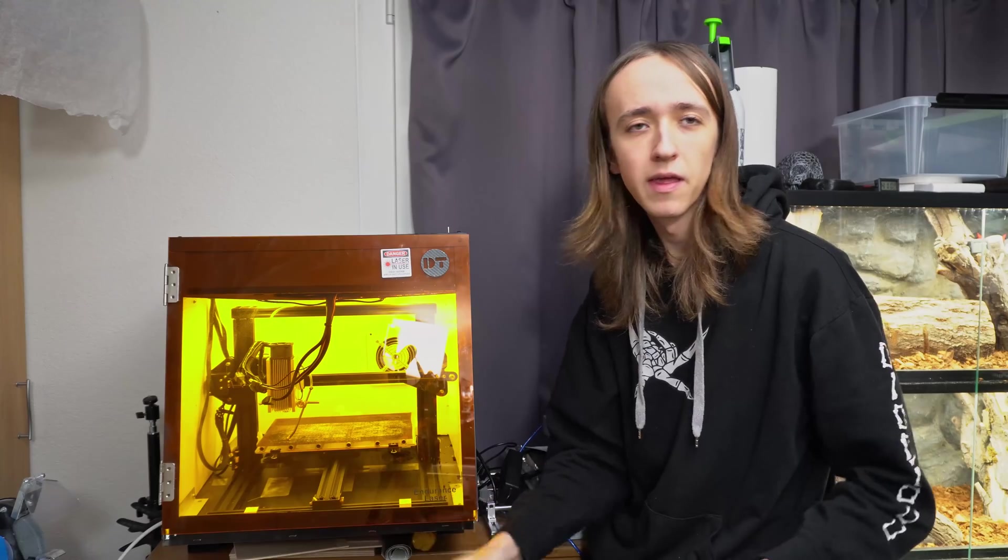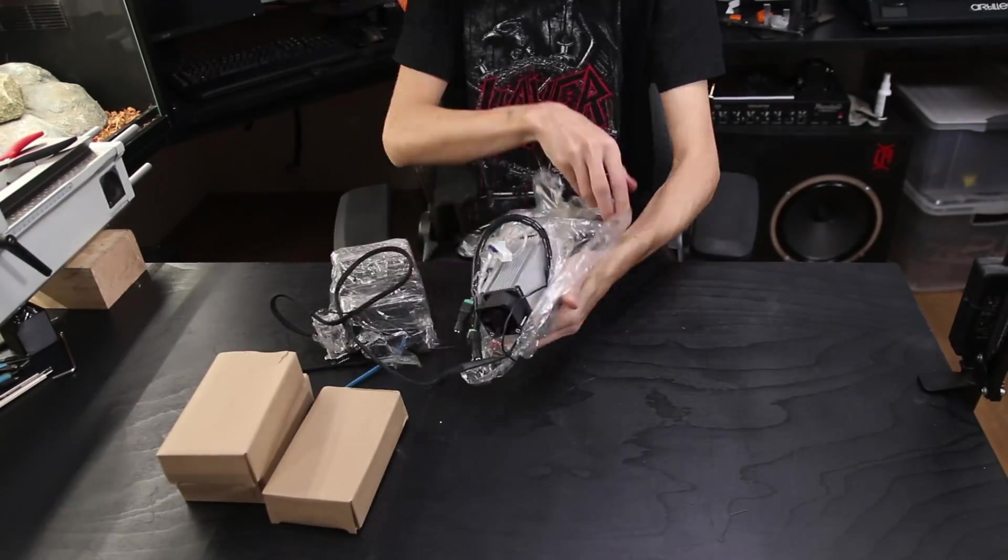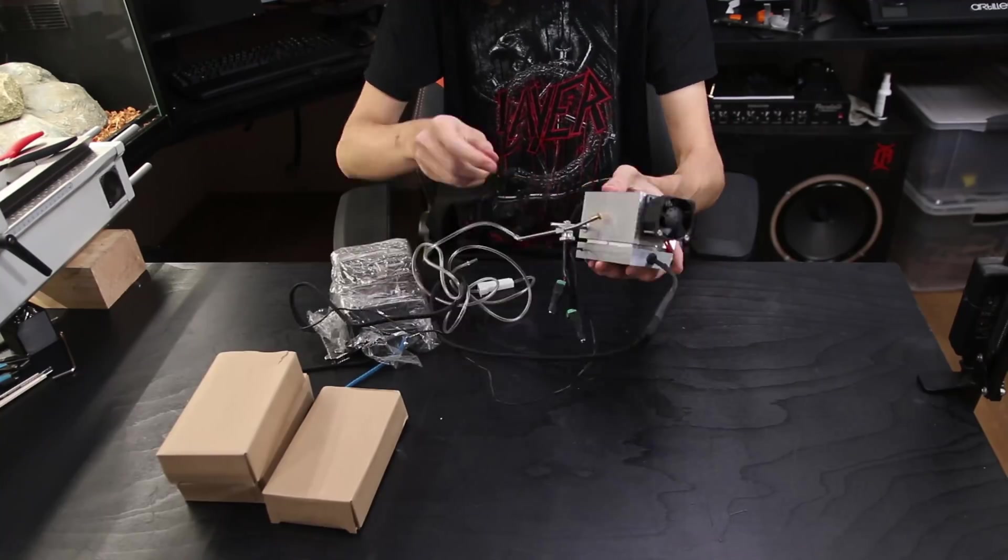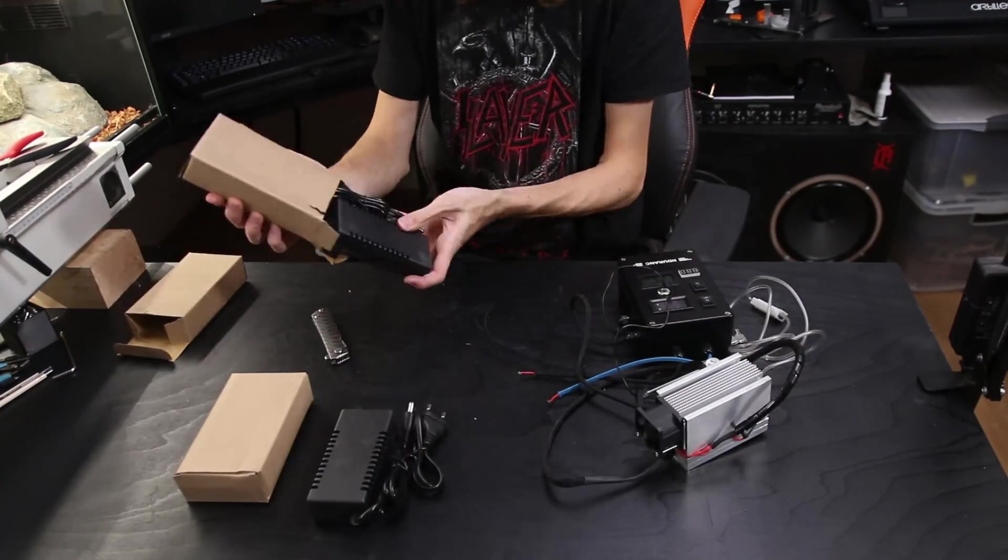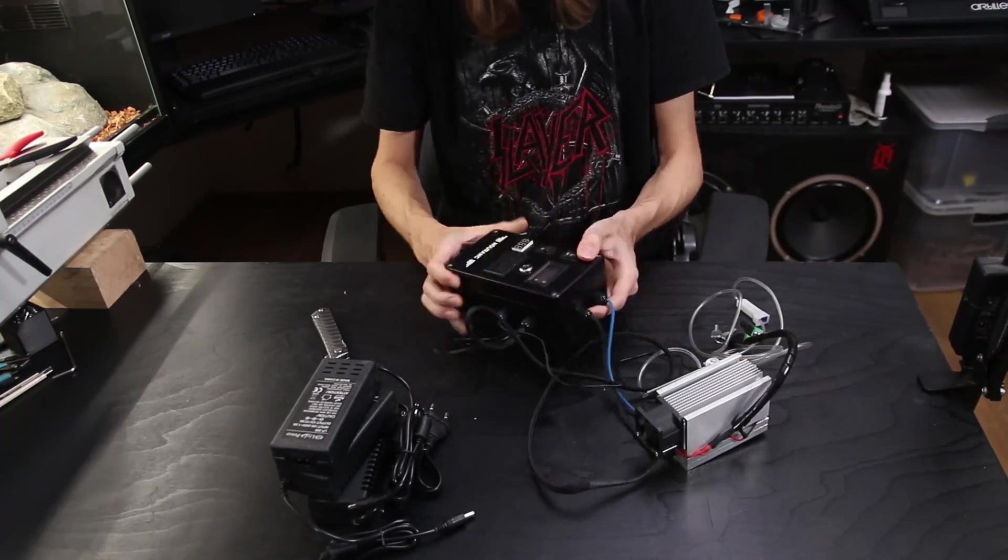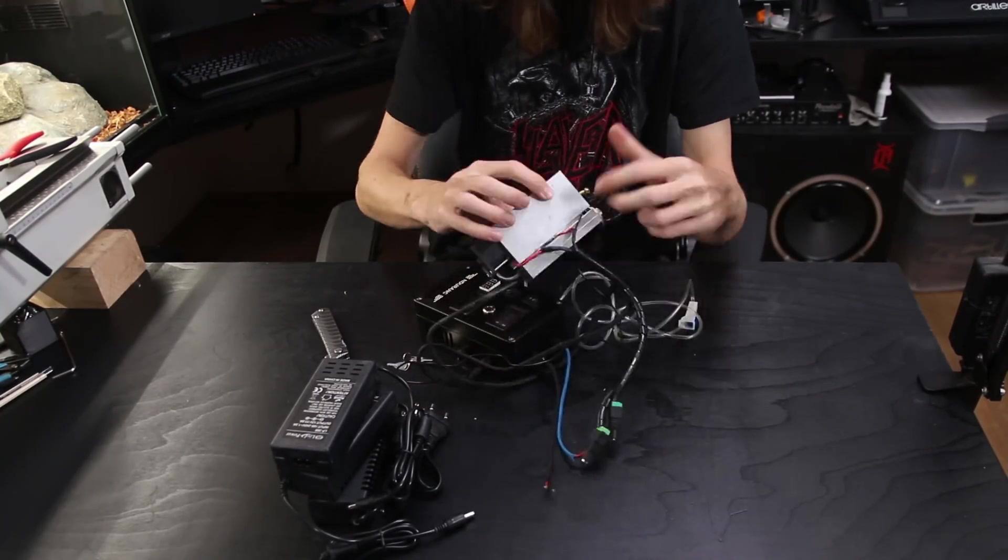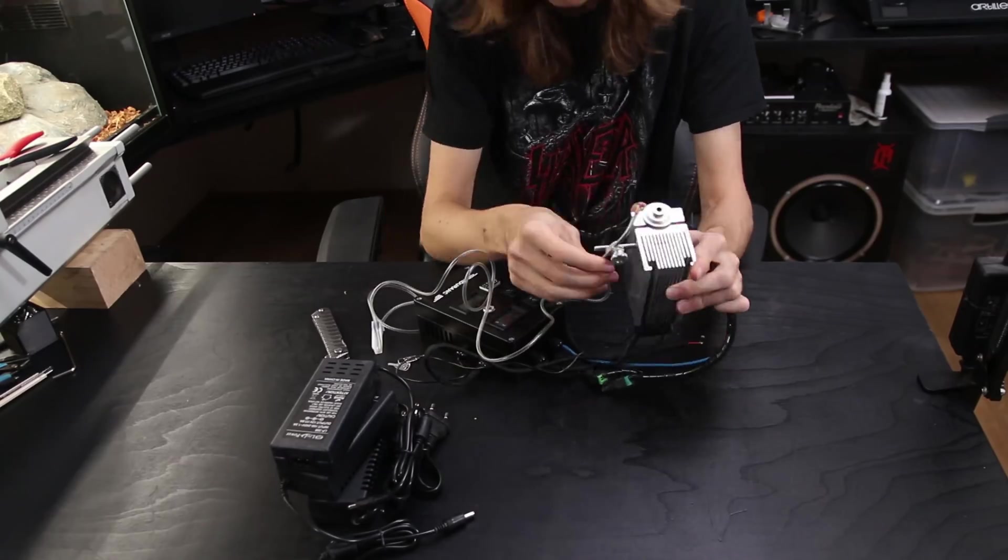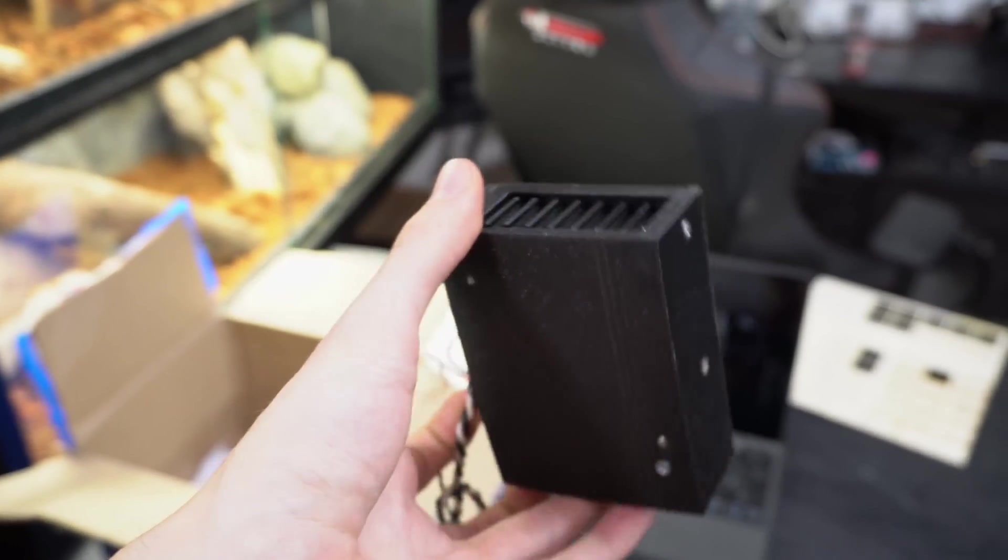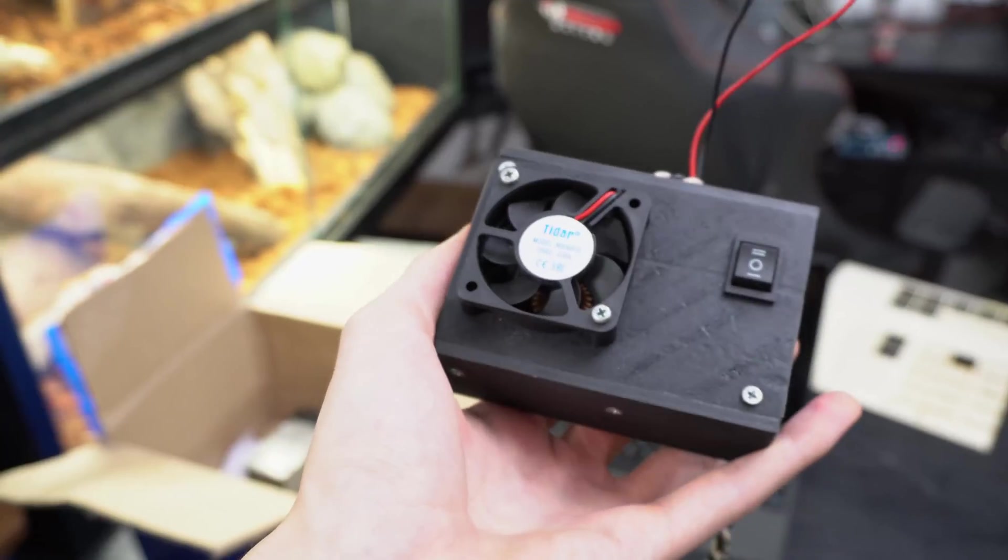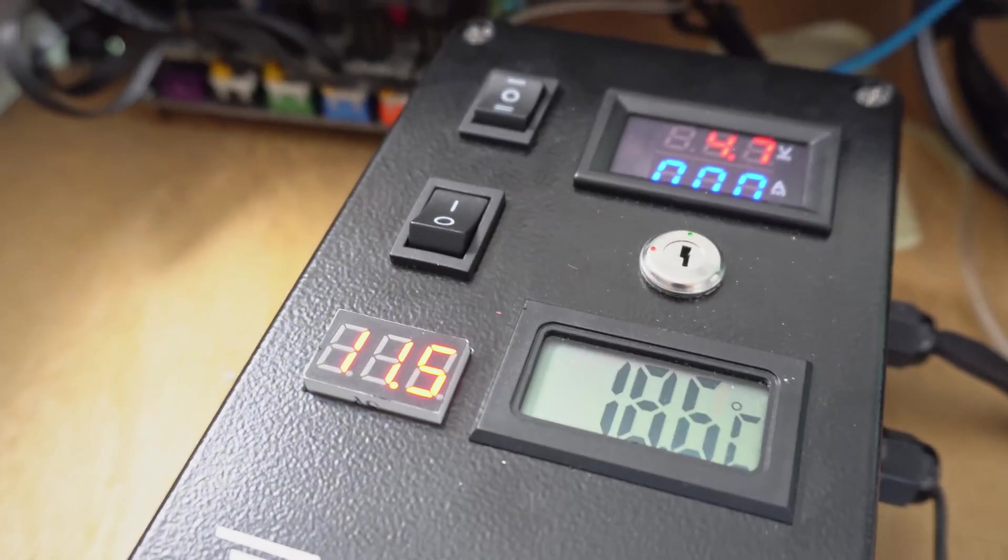So unboxing everything my first experience was that I was really surprised by the super nice high-quality metal controller box. The 10 watt model is just using this little 3D printer board that looks very prototypey and the nice heavy metal box in comparison feels super solid. I really like that feature.